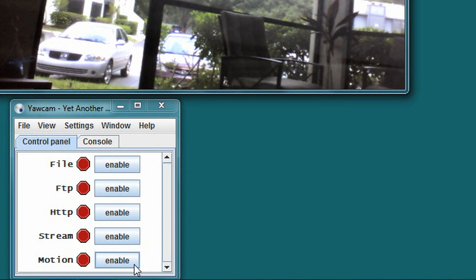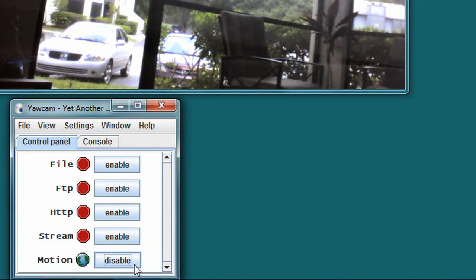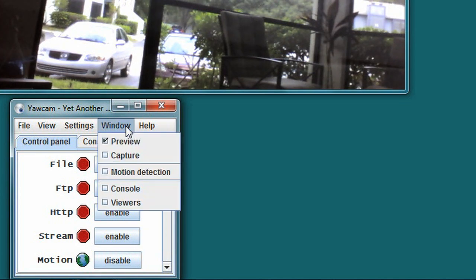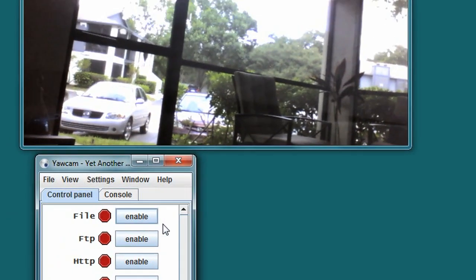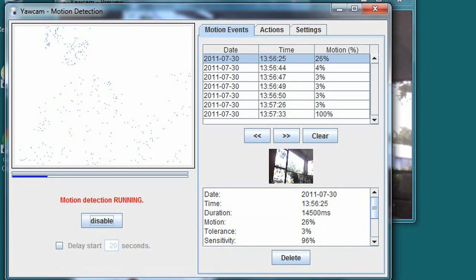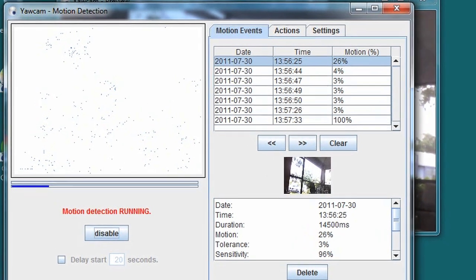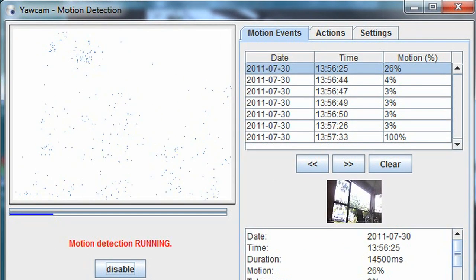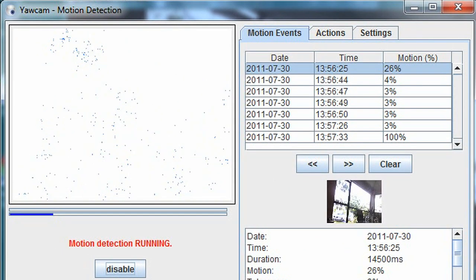To enable motion recording, press the motion button and then open the motion settings window from the Windows menu. You'll see this weird blue pointillist image from your webcam on the left with two colored bars underneath.